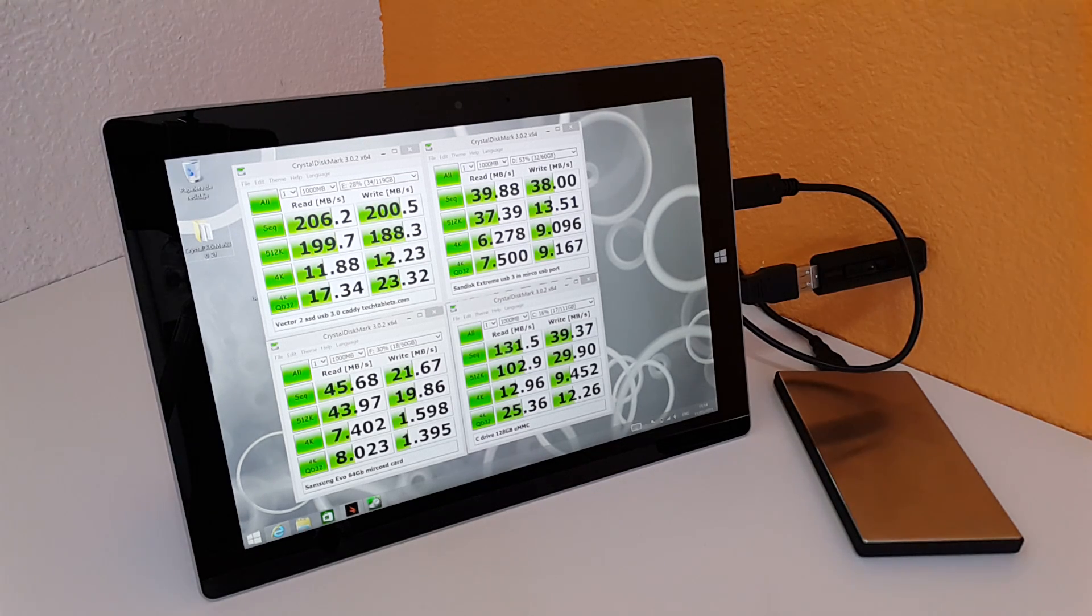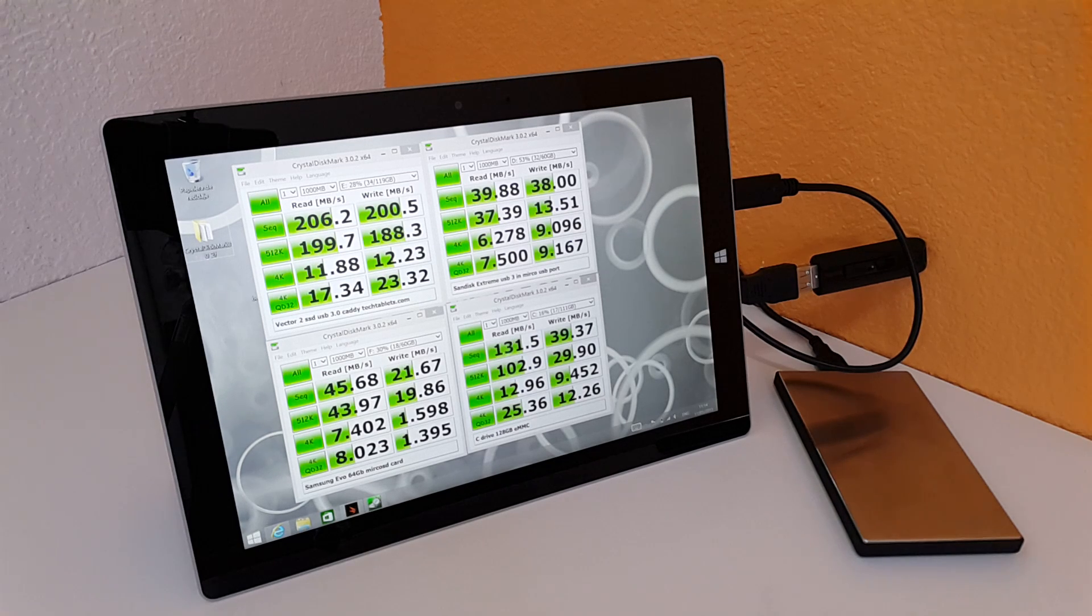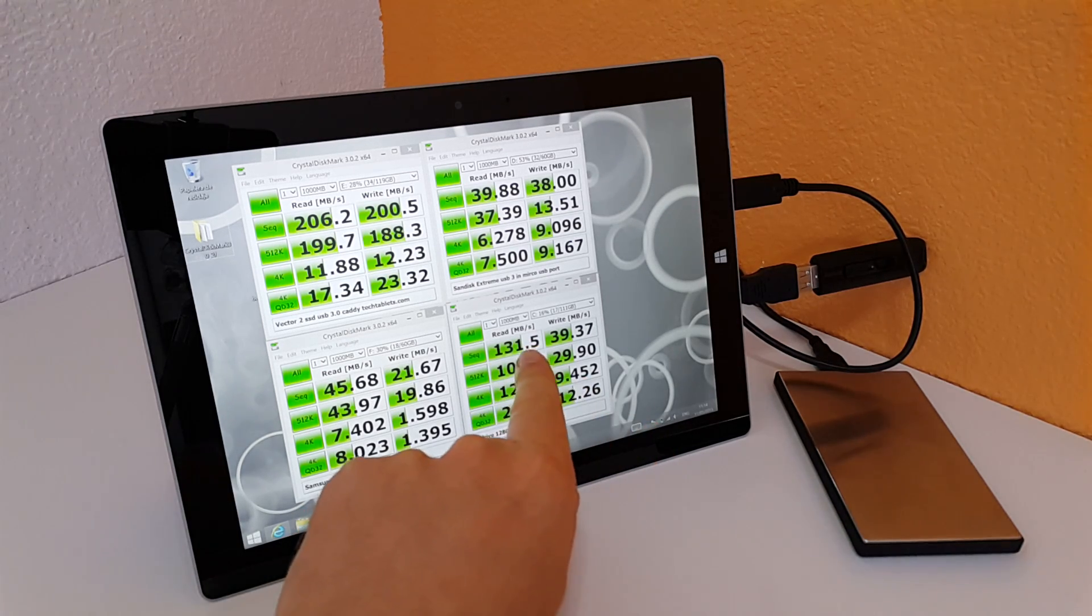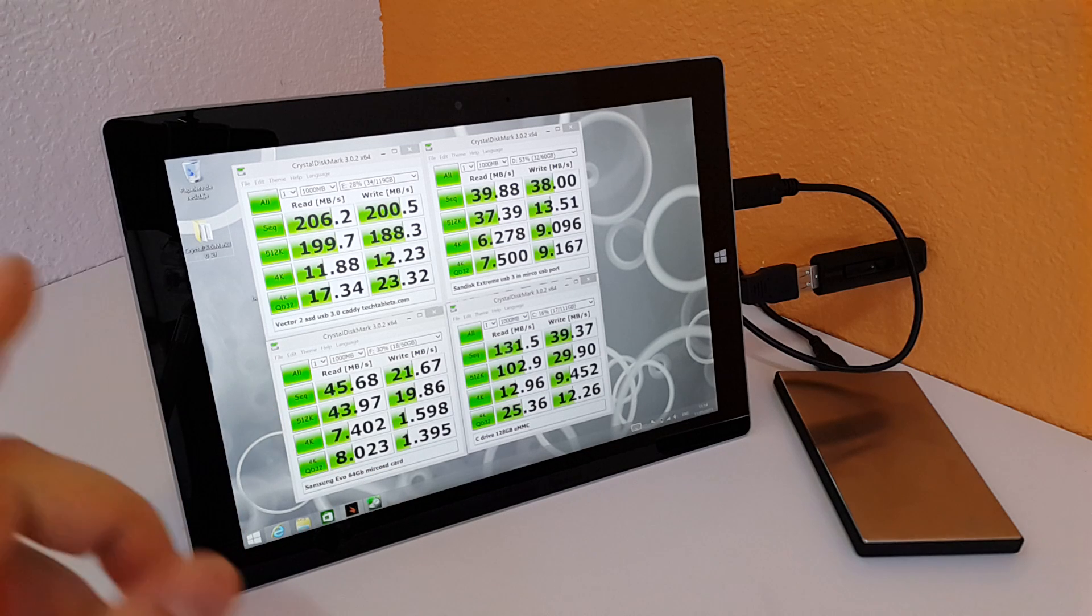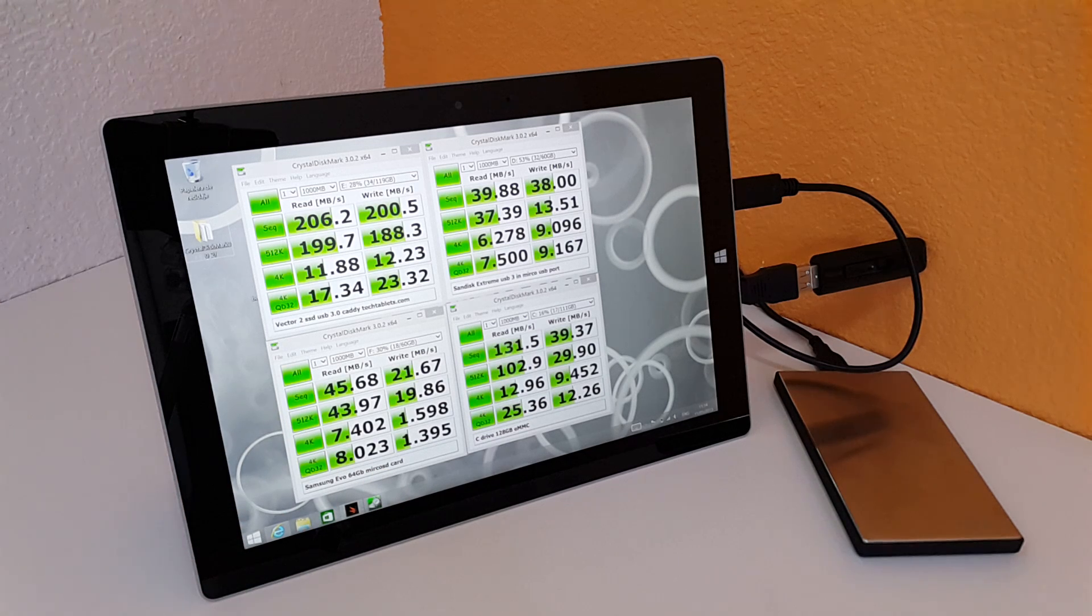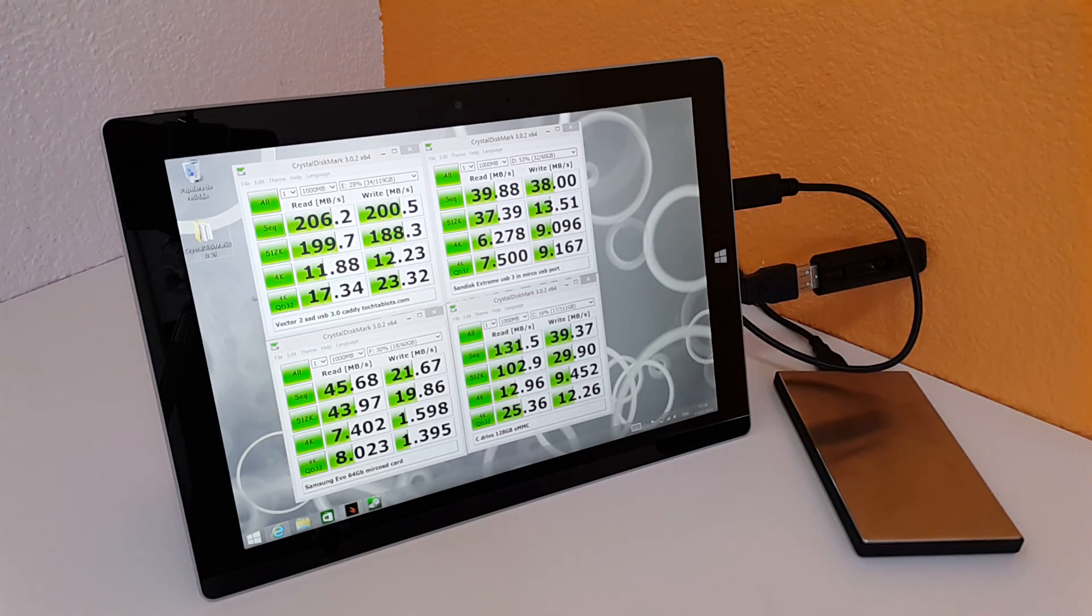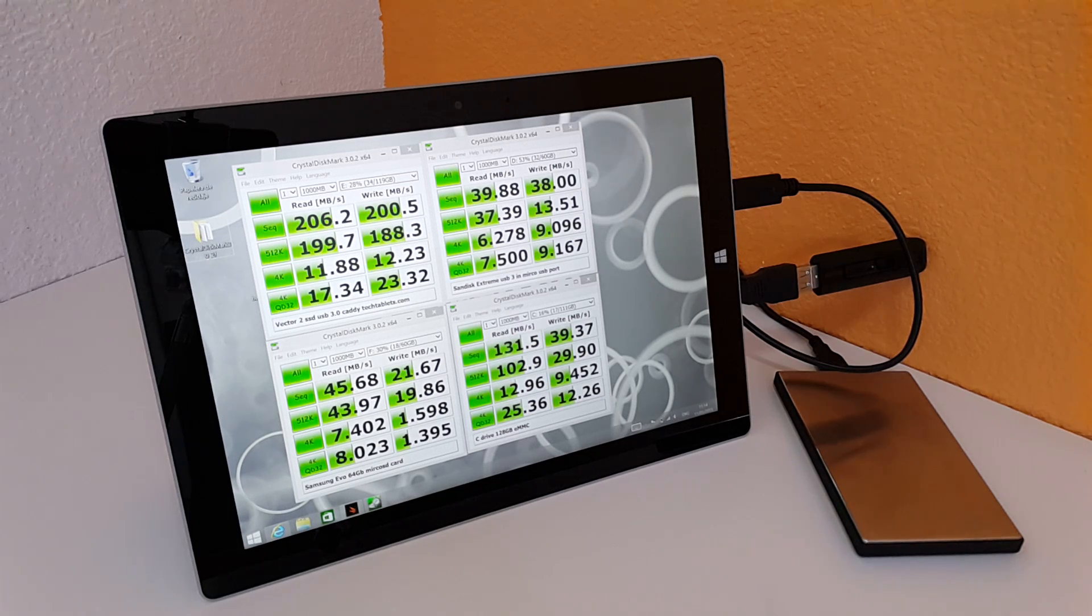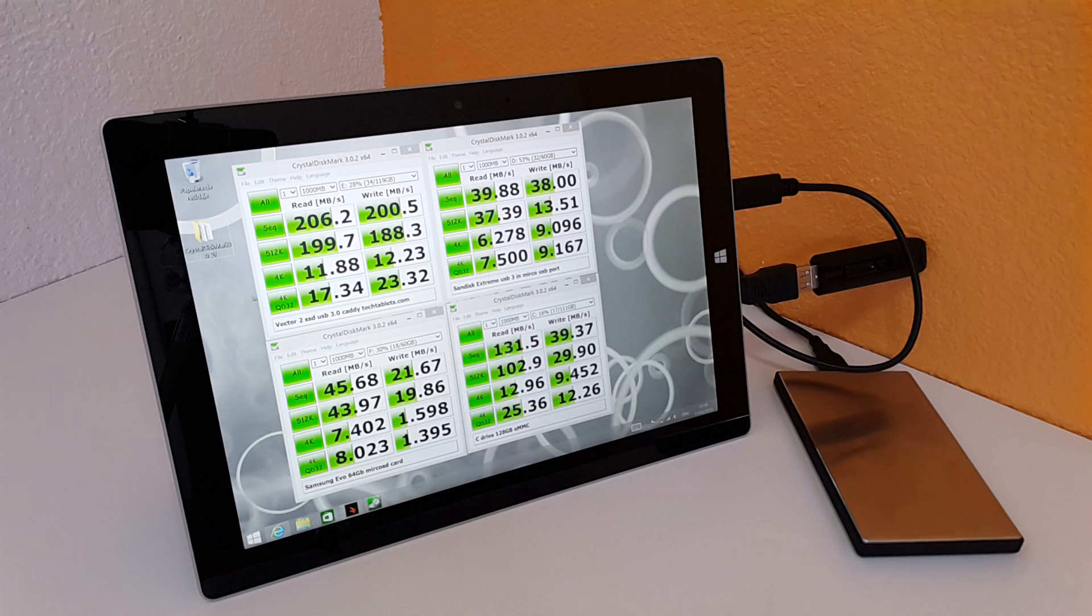This is the 64 gigabyte version with a 128 gigabyte eMMC drive. Those are the speeds here, so we have 131 sequential read and 39 sequential write. These numbers are pretty low, that is quite a slow drive. This is going to be obviously a bottleneck for the system that I'm a little bit concerned about.